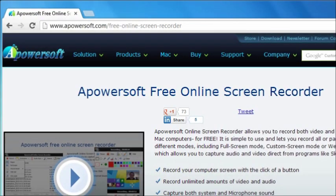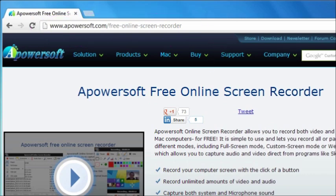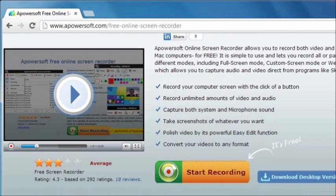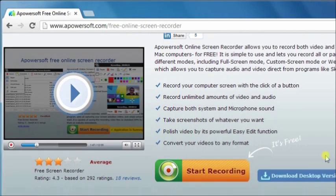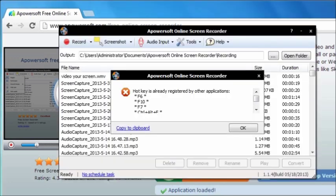To start converting, go to the Parasoft free online screen recorder page and get the tool for free. Now click on the start recording button to begin the recording, and then wait for the tool to be uploaded on your computer.